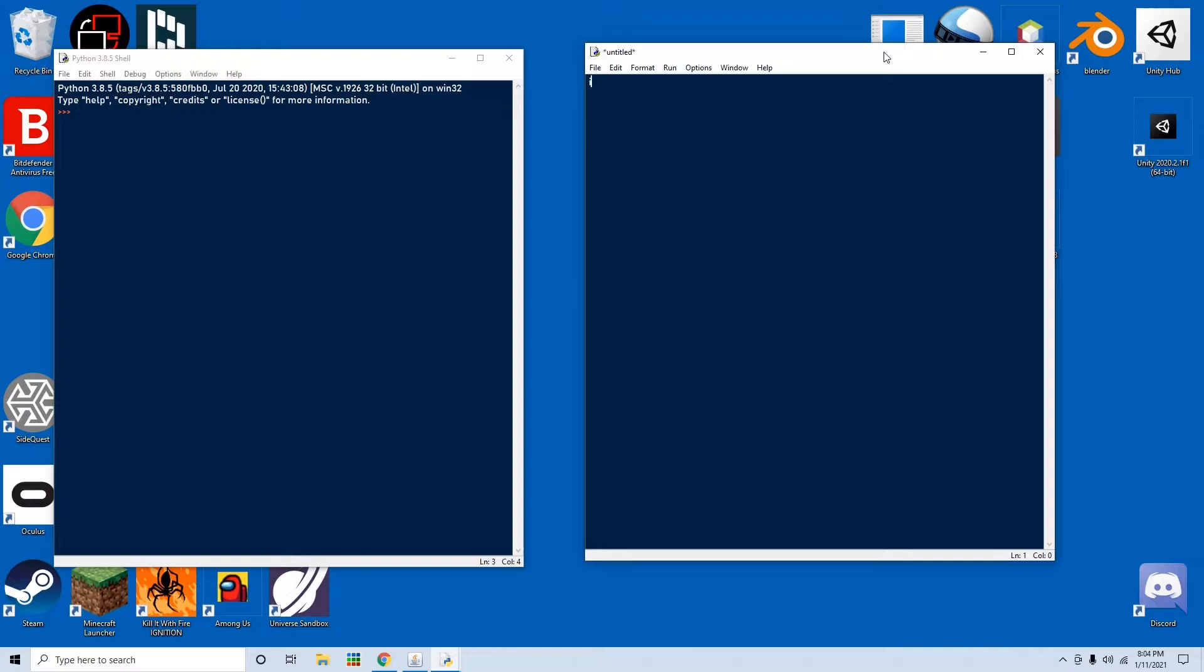So the first thing you want to do is import turtle, and now that we have turtle imported, let's just make a quick sample thing.